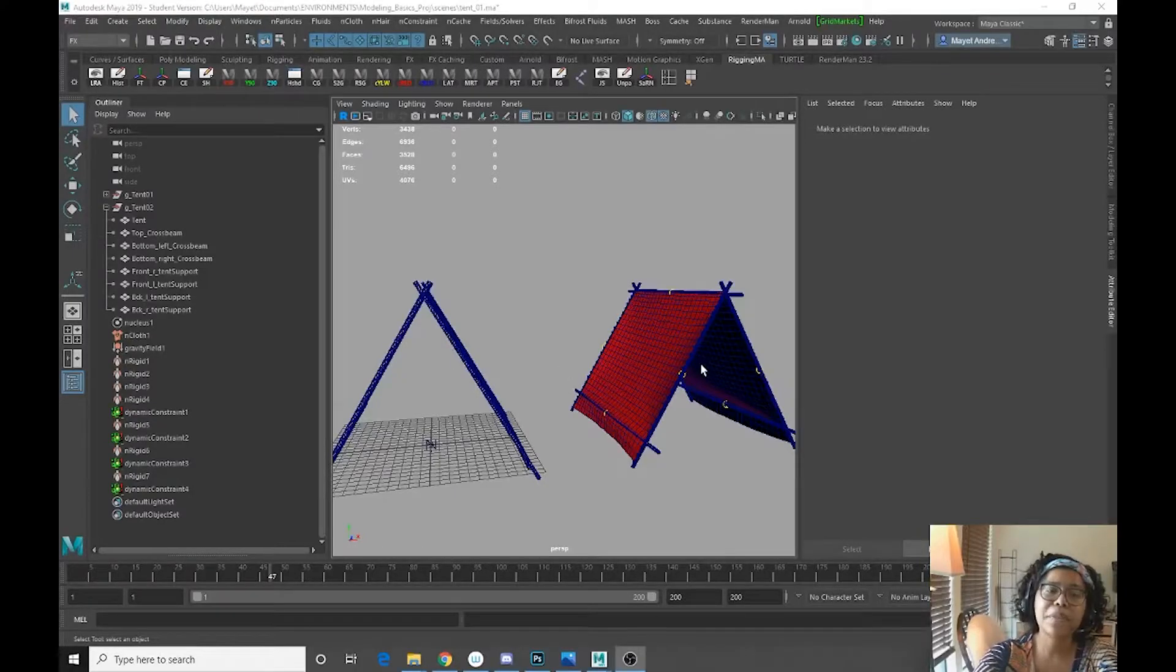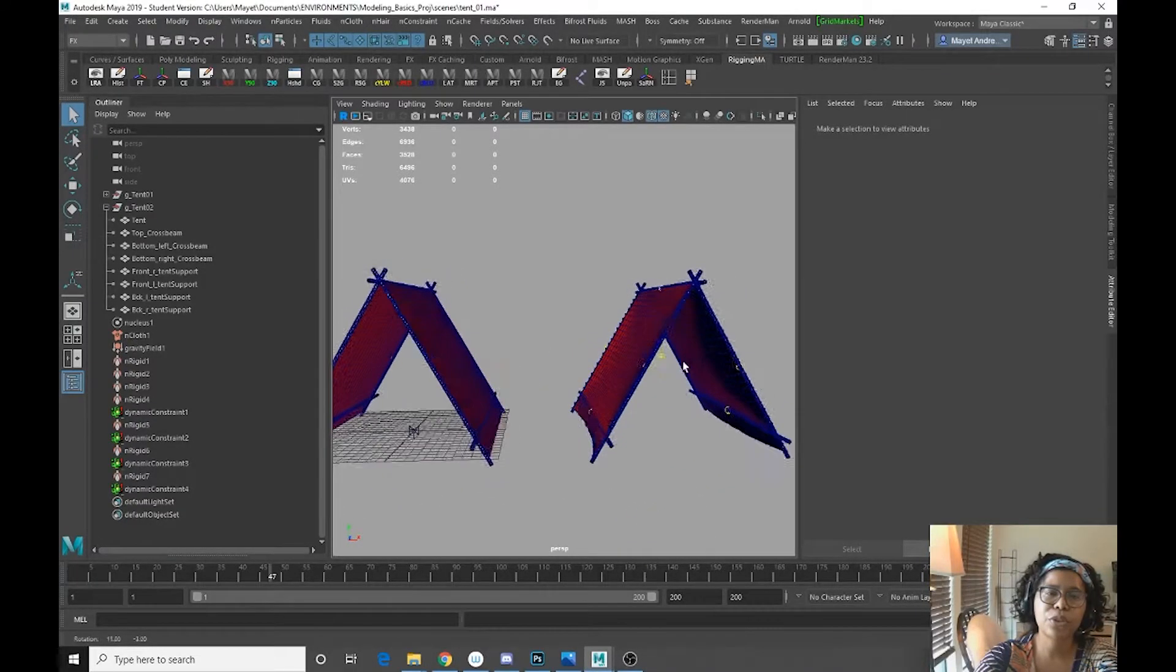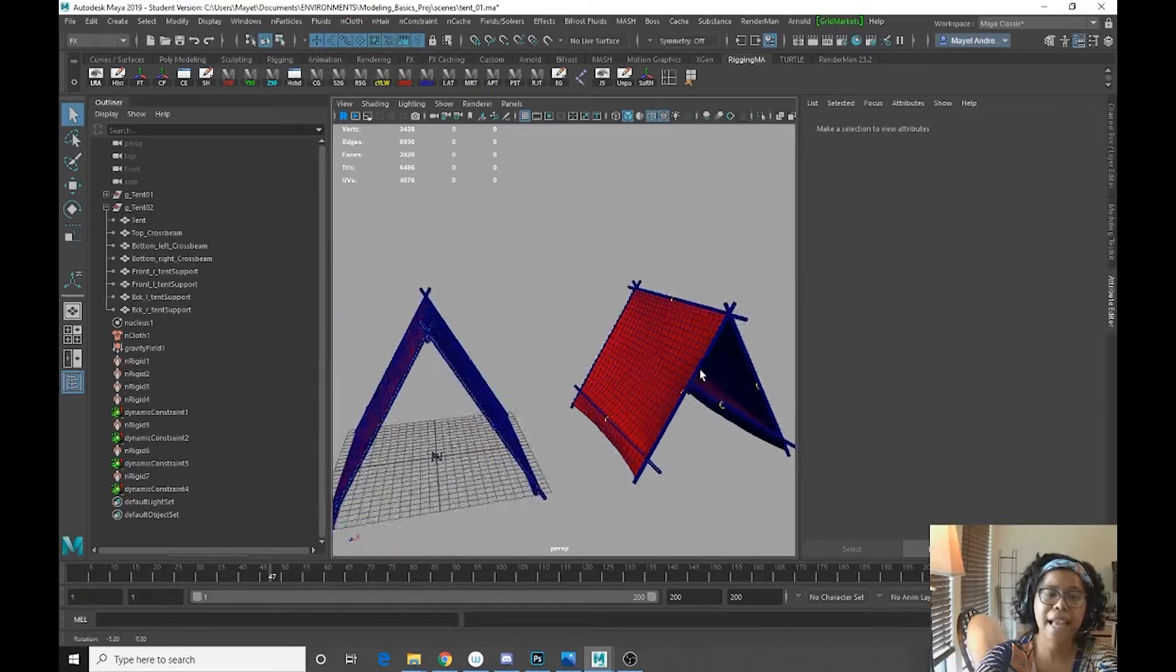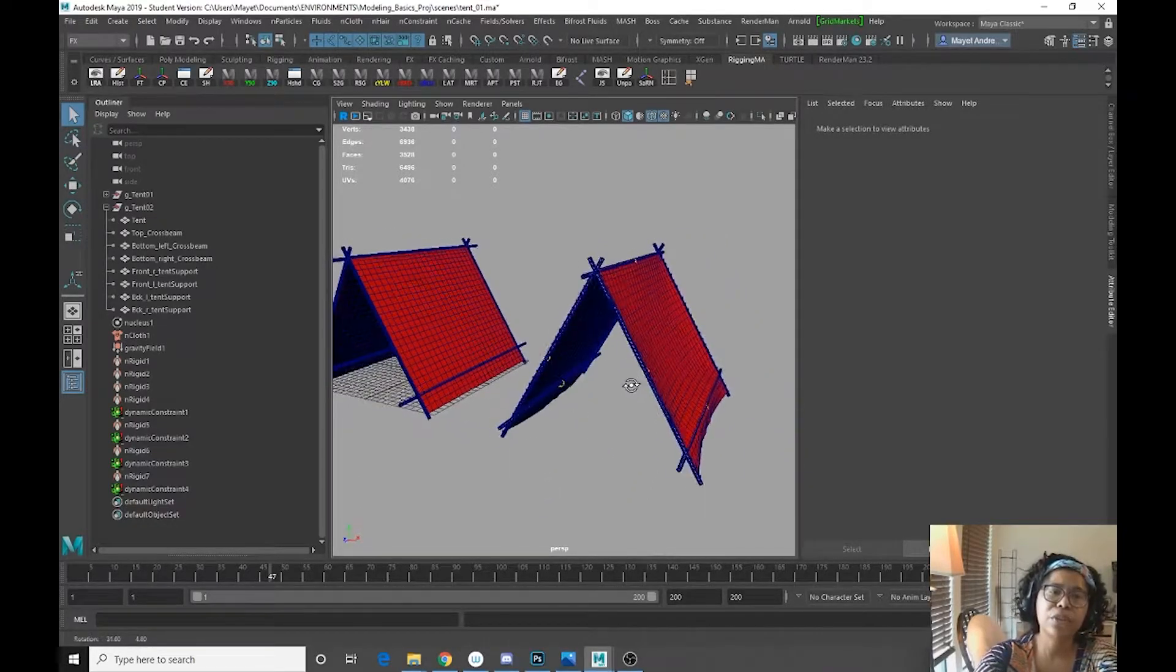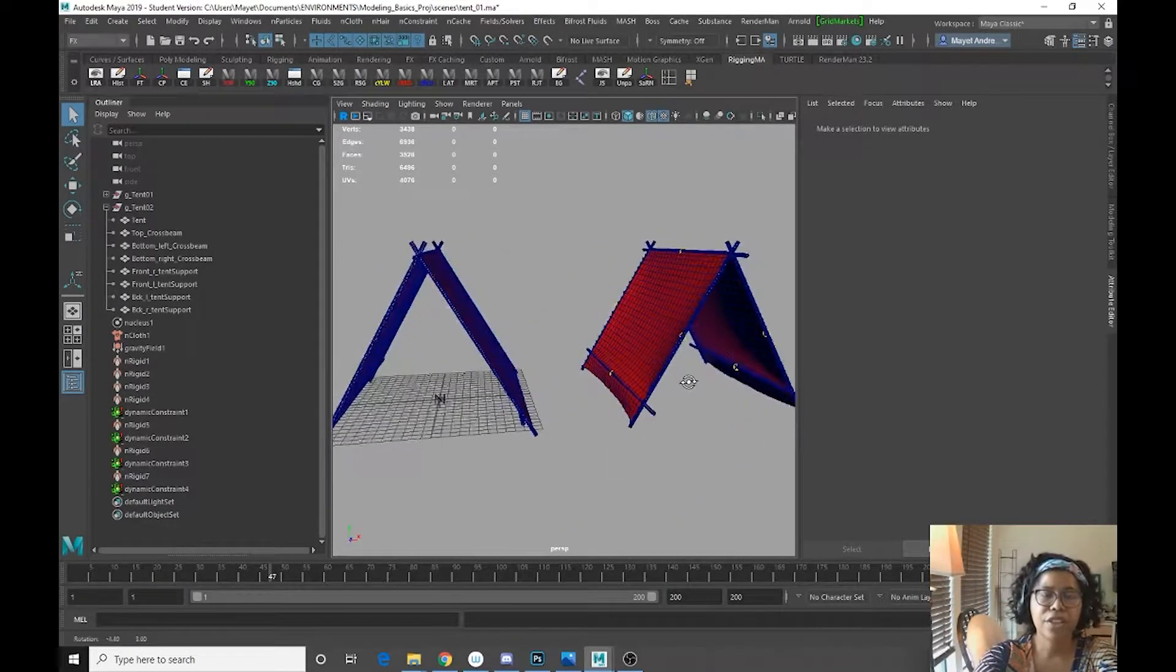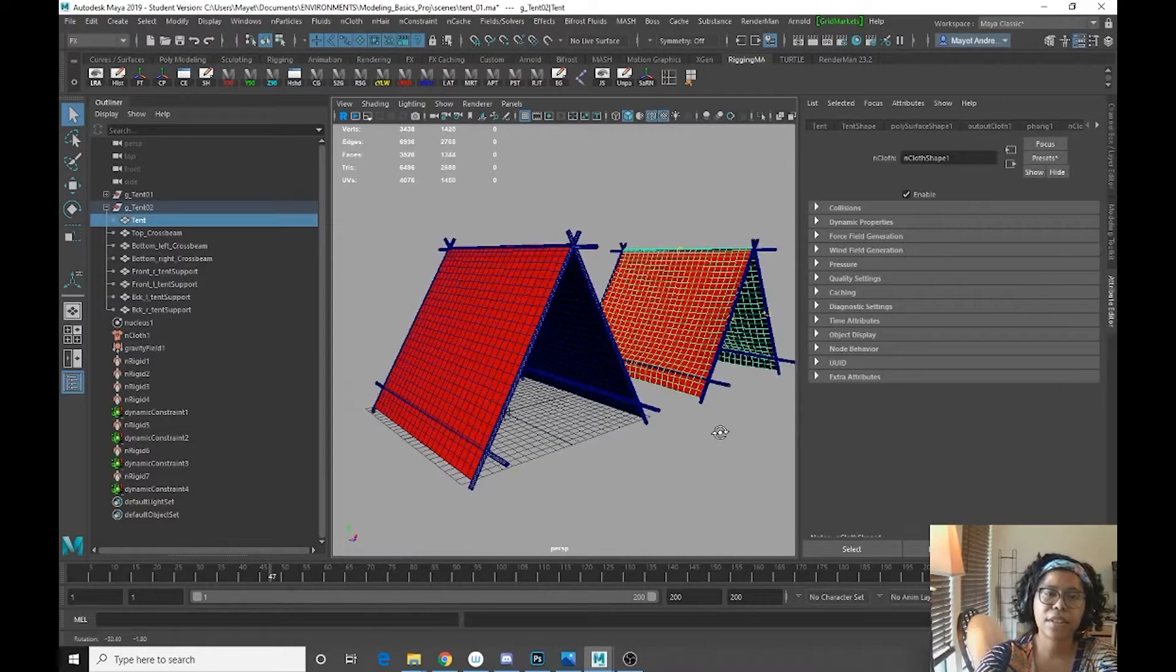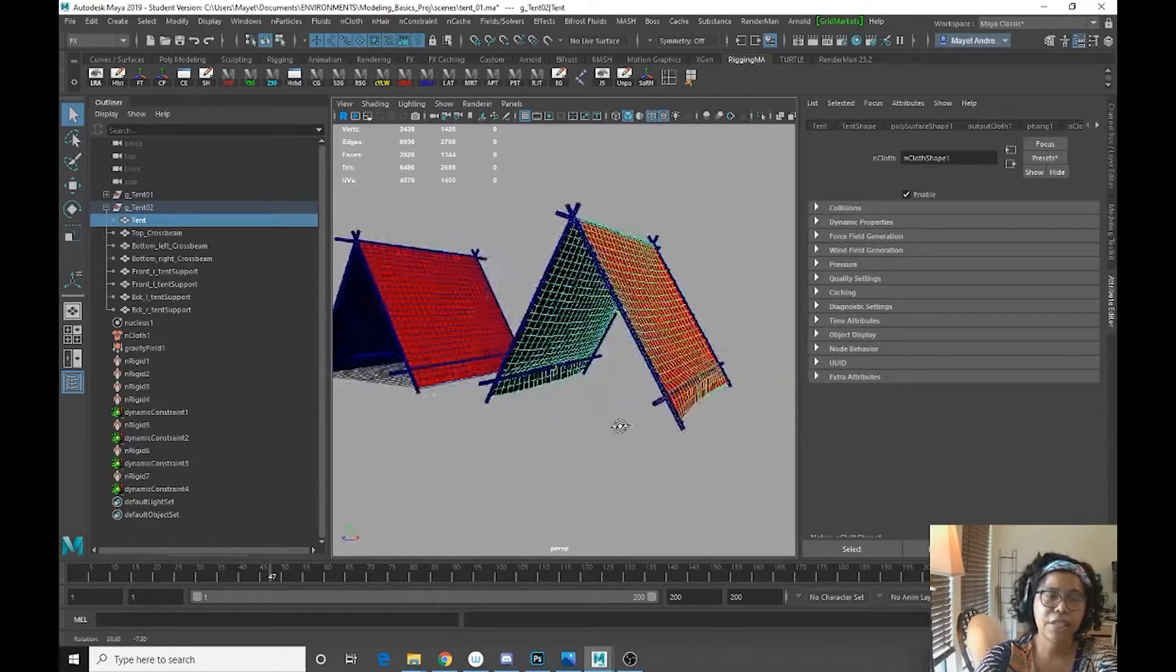Hello! Today we're going to go over how to create a tent cloth using InCloth. So here you see the finished version here.